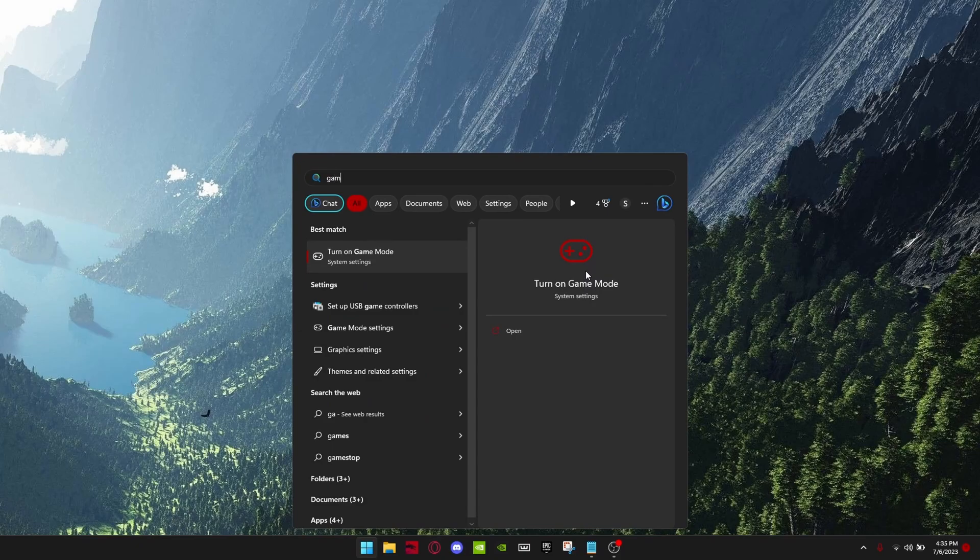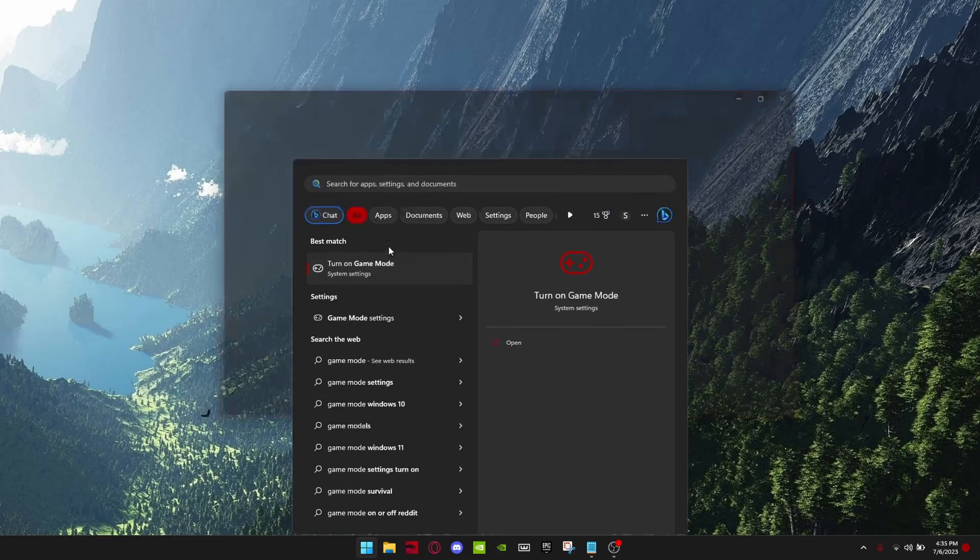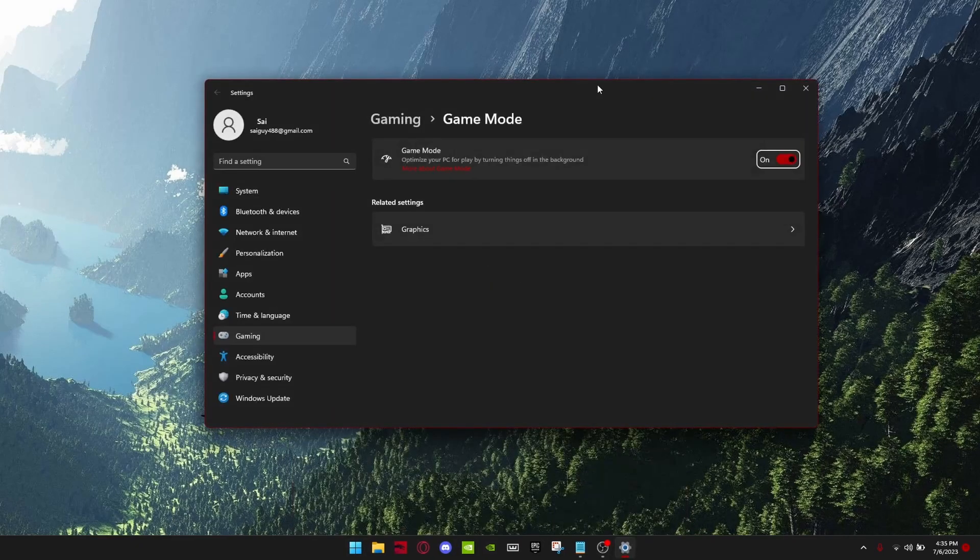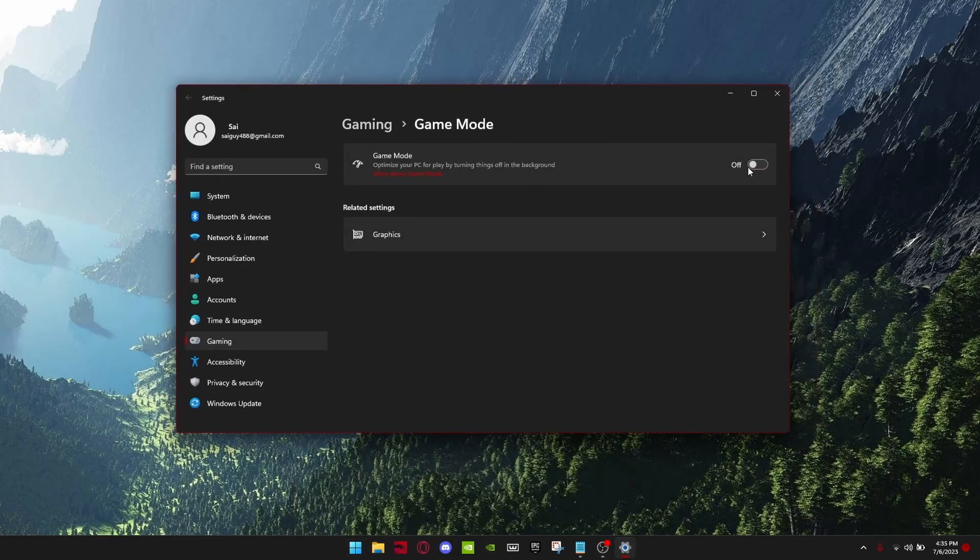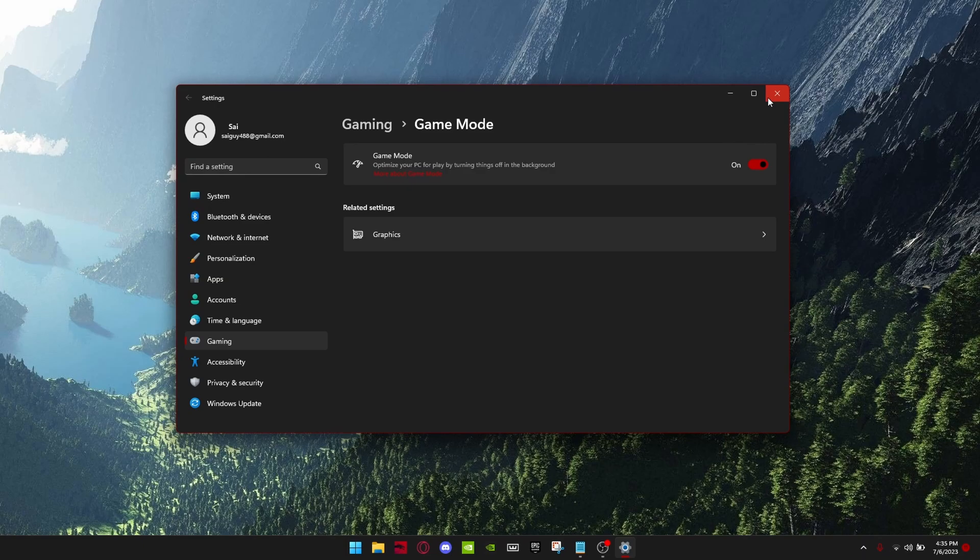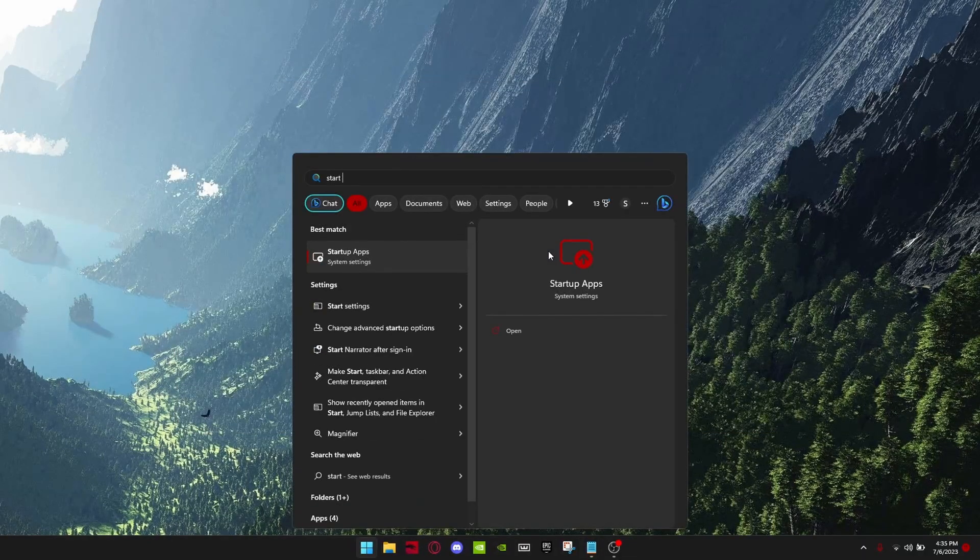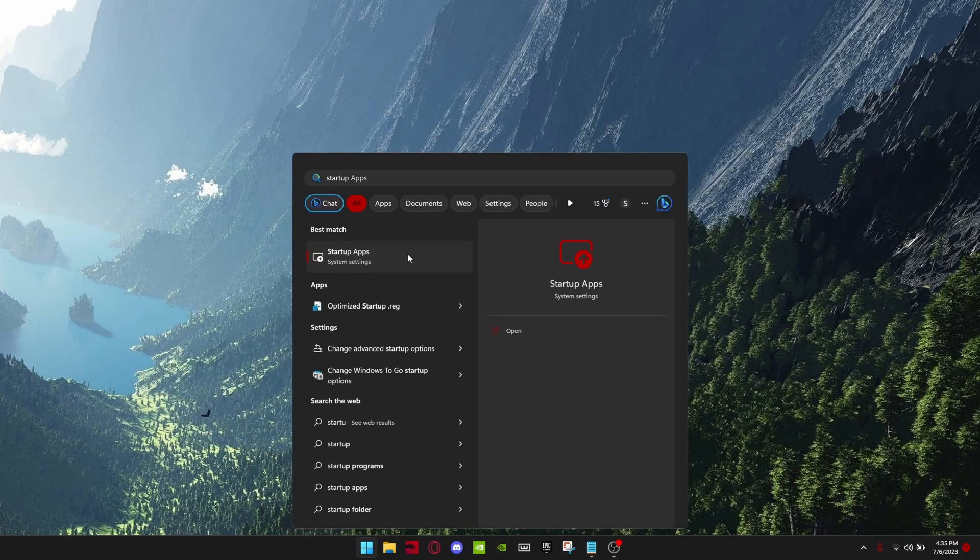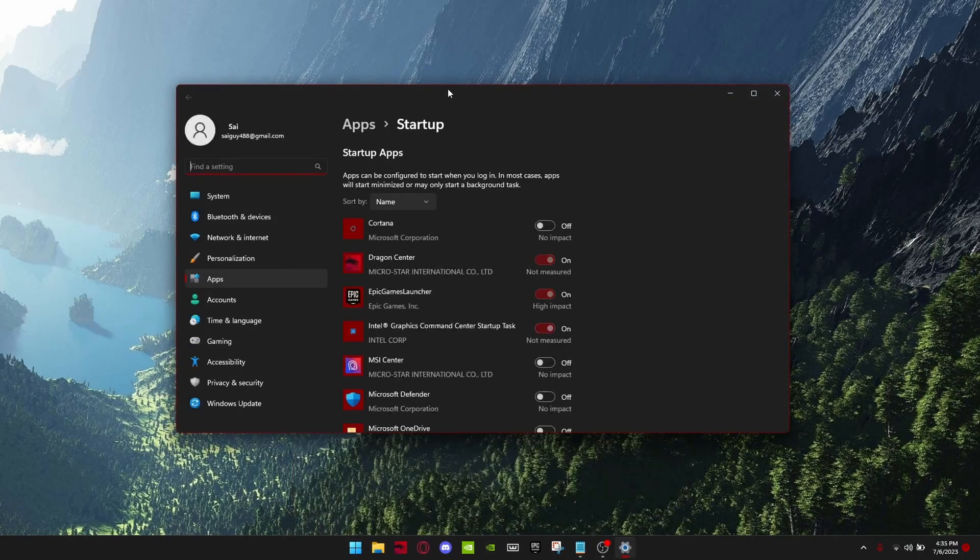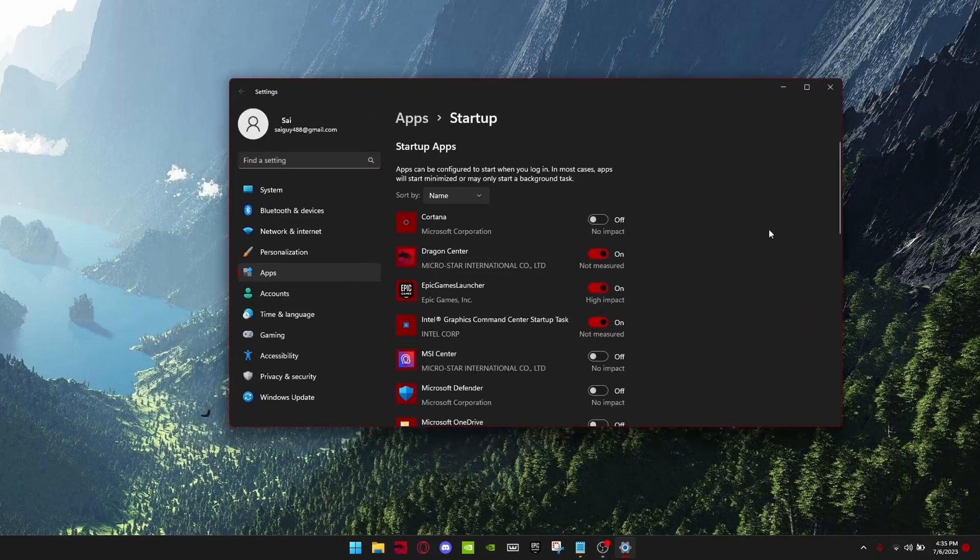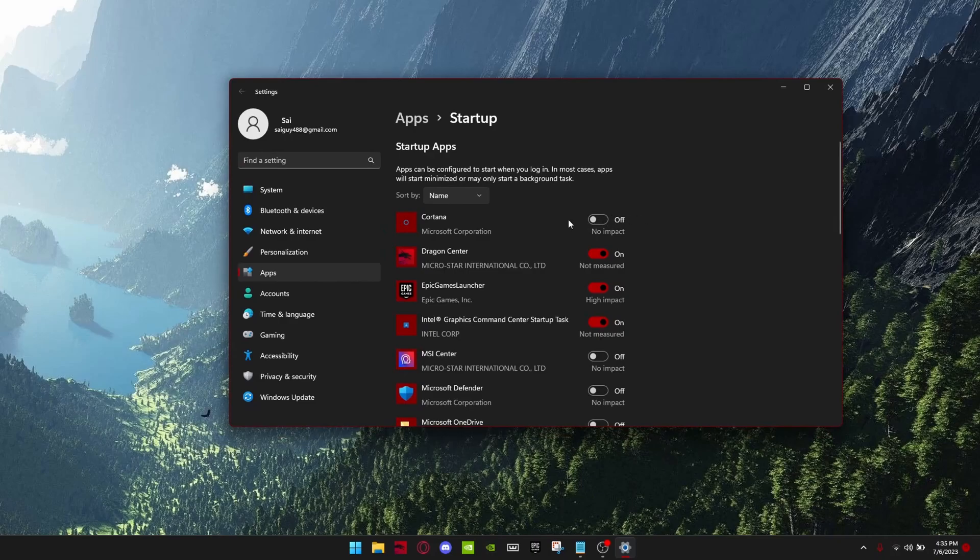Next, make sure your game mode is turned on in Windows. Then go to startup apps and turn off any apps that you don't need, like Cortana. A lot of people have that on but you don't really need it.